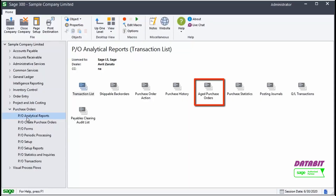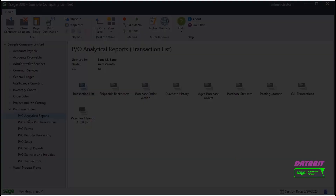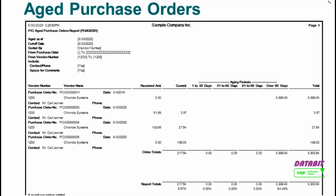This is an example of an Order Action Report. The Aged Purchase Order Report lists all incomplete orders by aging period, and it is possible to customize the aging period. This is an example of an Aged Purchase Orders Report.